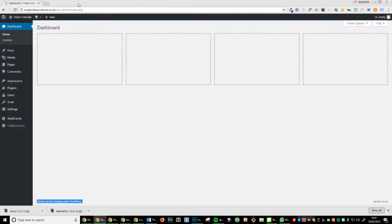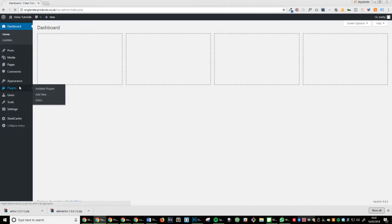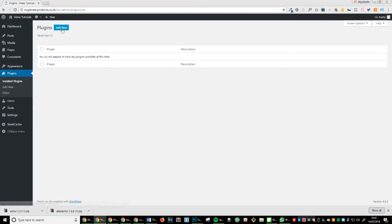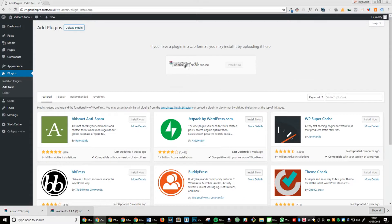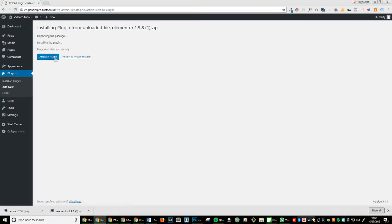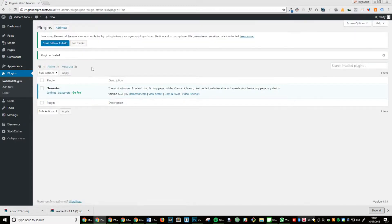Step 3: Click on plugins, add new, upload plugin, and install the Elementor plugin. Once it's installed, click activate. This will allow you to use the Elementor plugin.